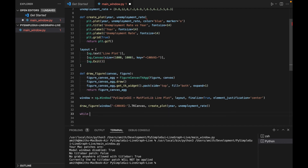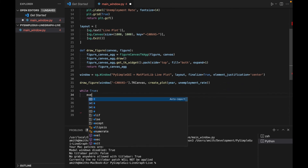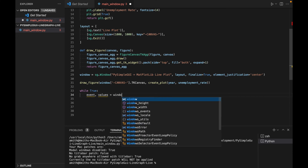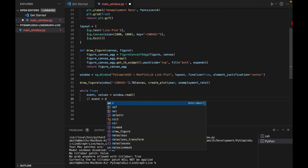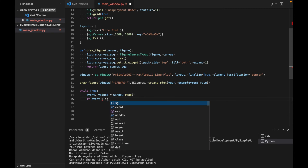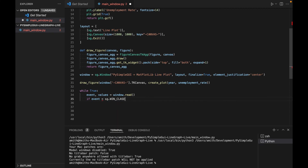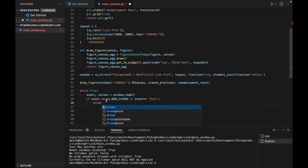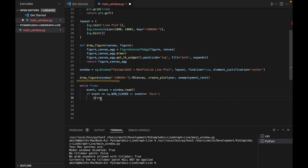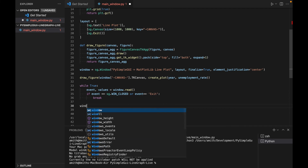For the last part, pretty standard — we'll have our infinite while loop with event, values = window.read(). If event equals sg.WIN_CLOSED or event equals 'Exit', we break, allowing our exit button to function. Then window.close(). That's probably all we need; the draw_figure call is really doing all the work for this particular application window.